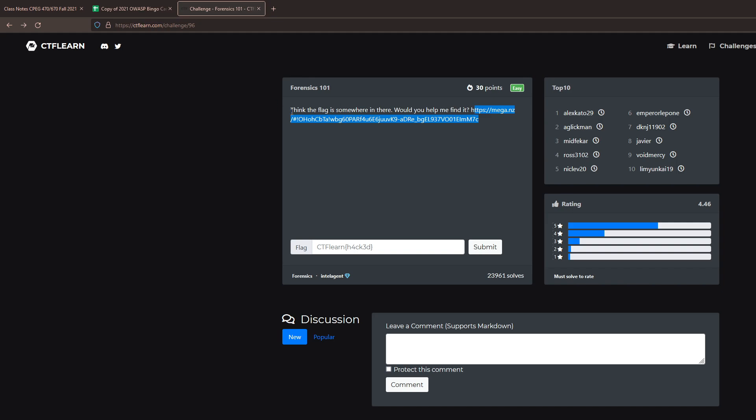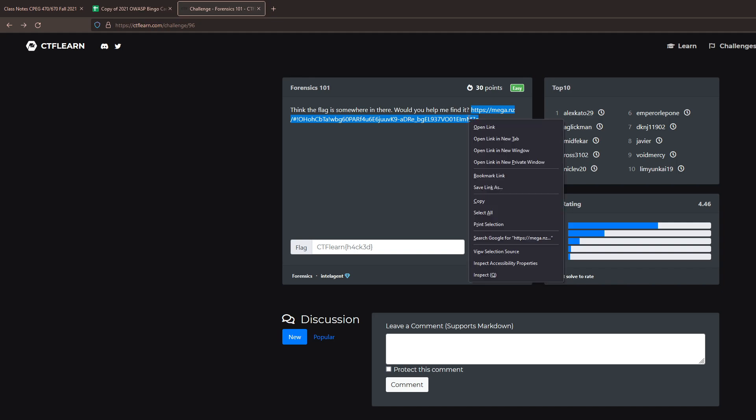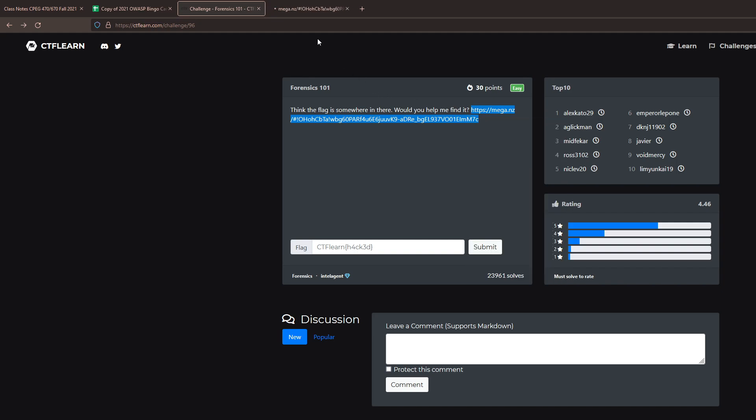As you can see, it says in the description, 'I think the flag is hidden somewhere in there. Would you help me find it?' And then it has a link. So let's open this link up in a new tab.